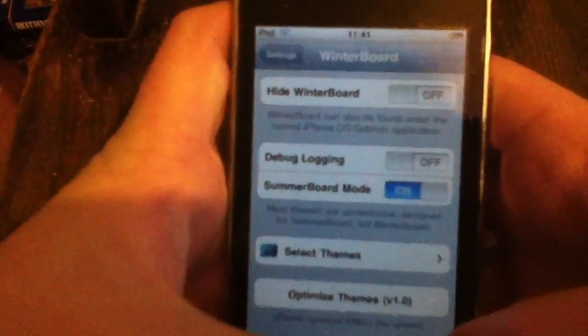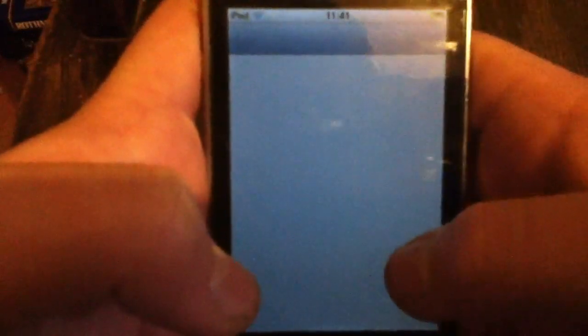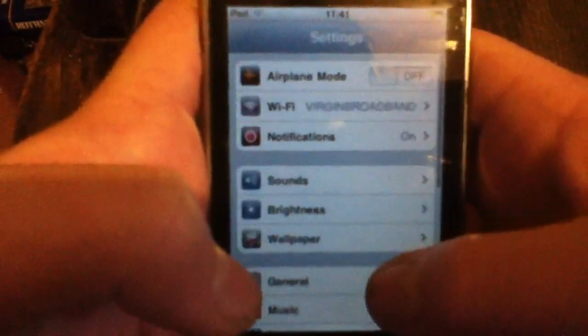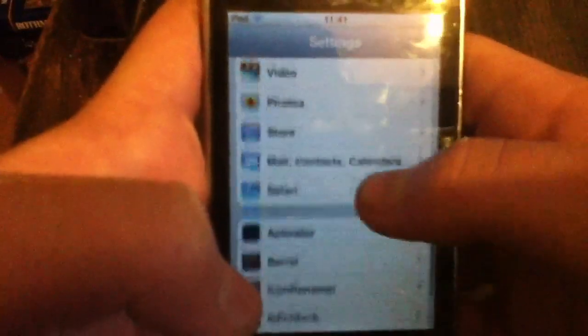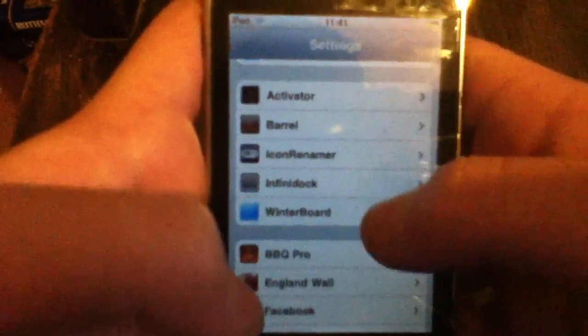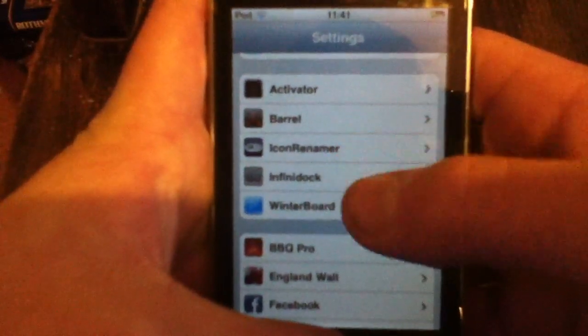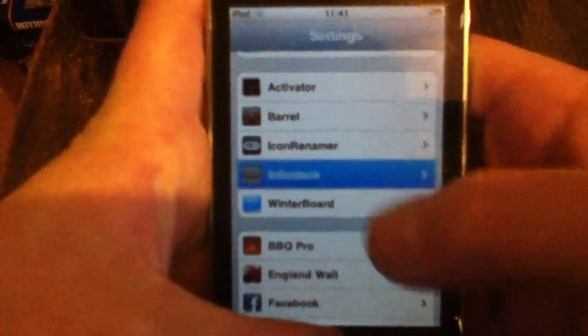So once you guys have got that one, number 3, I mean number 2 actually. Number 2 is Infinidoc.